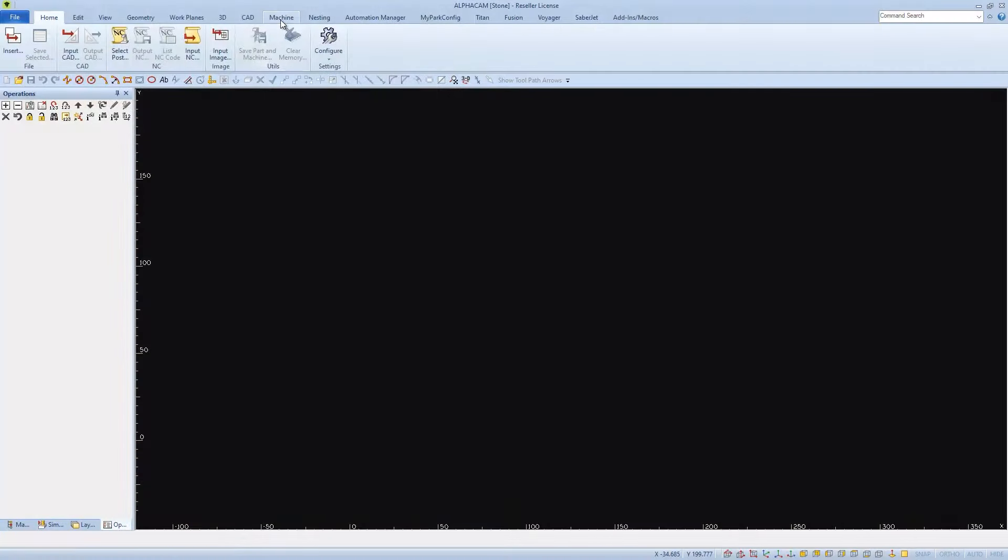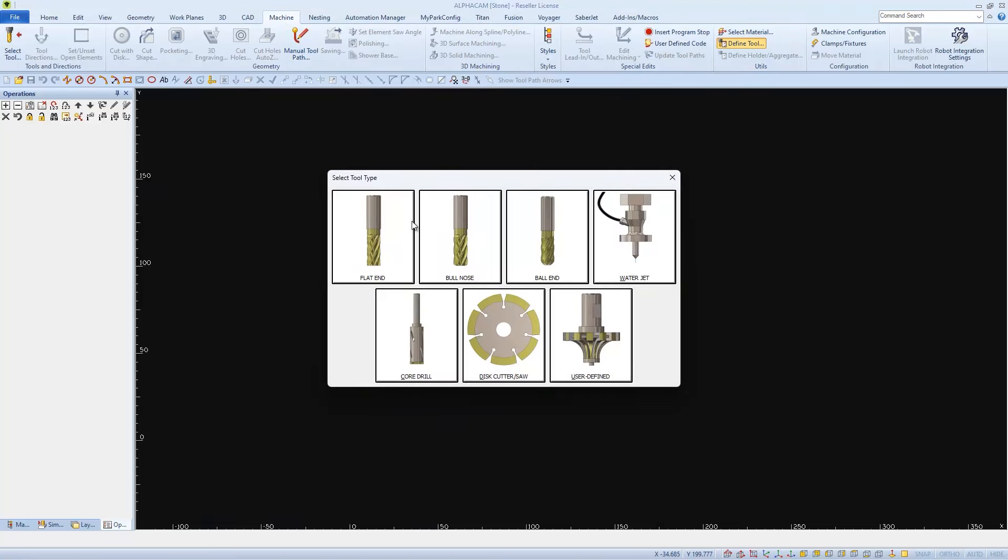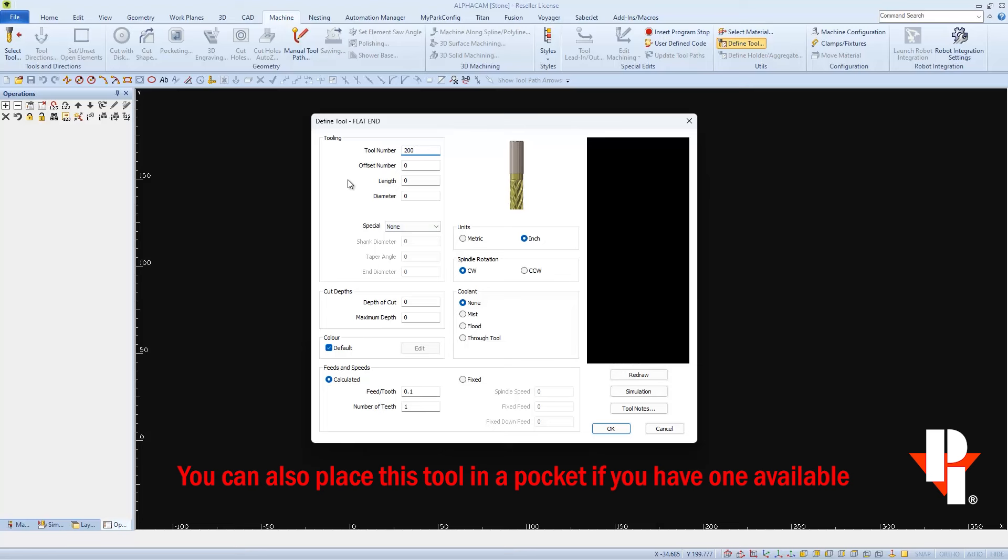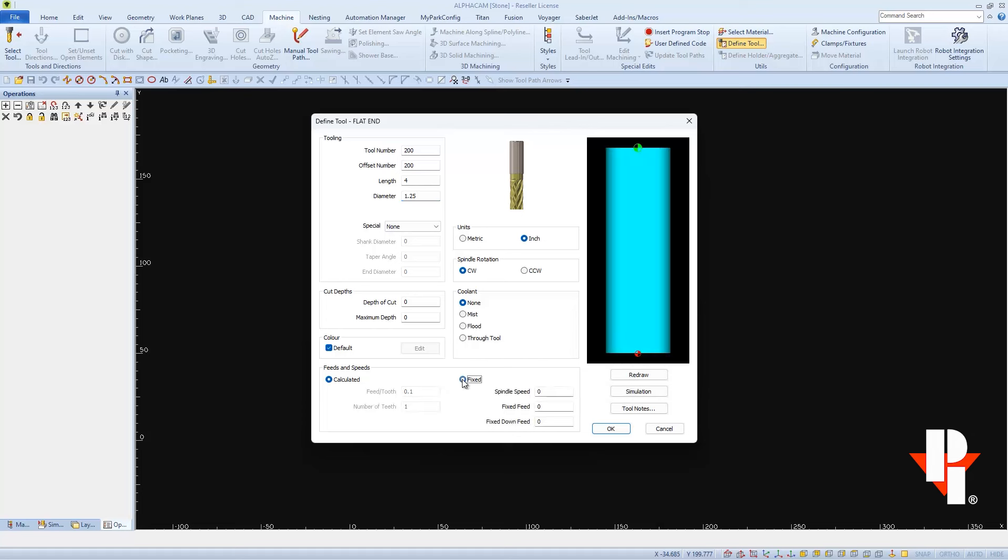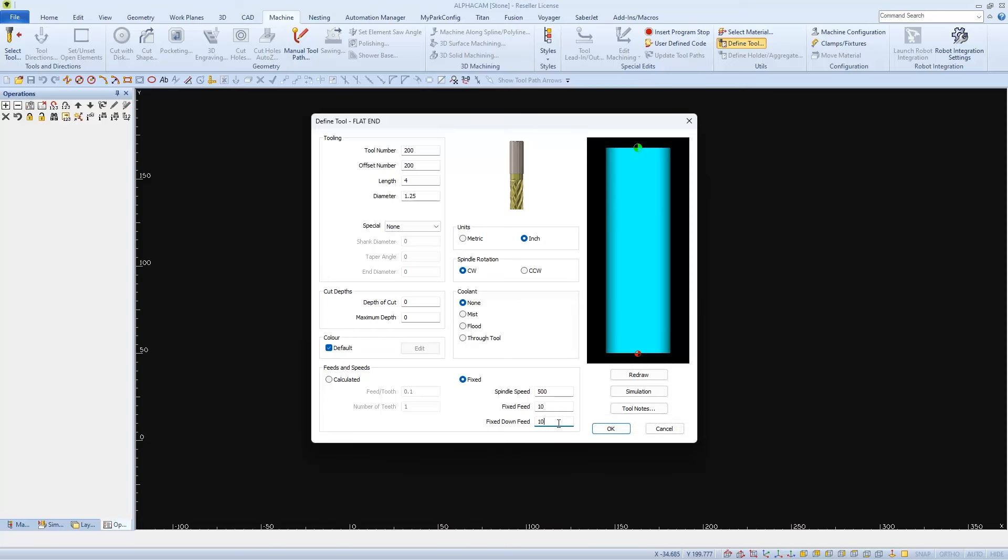I'll use these values when I define the tool in my AlphaCam tool library. I'll select a flat end tool type, and then I'll use a tool number of 200 so it forces a manual tool change. And we'll use the length of 4 and the diameter of 1.25. Units are inch, rotation clockwise, and we don't want any coolant. Now, we're going to have to have a spindle speed. I'll set it low, maybe 500. And then I want a really slow down feed, so I'm going to go 10 for a fixed feed, and also 10 for the fixed down feed as well. These two numbers will have to be the same because we are going to use a drilling cycle.